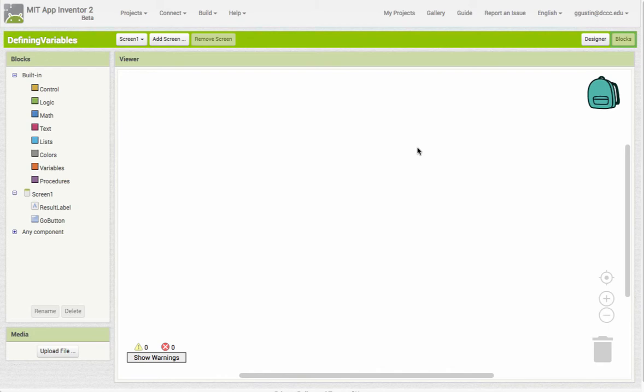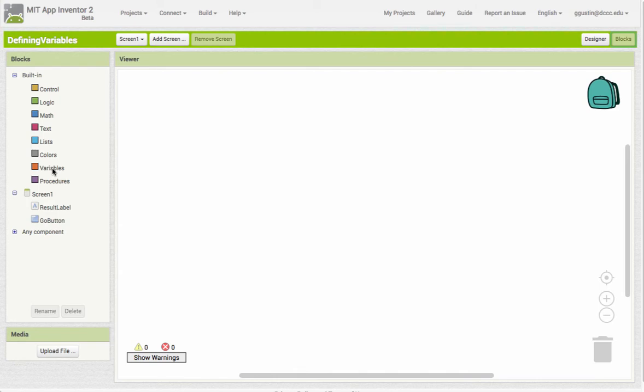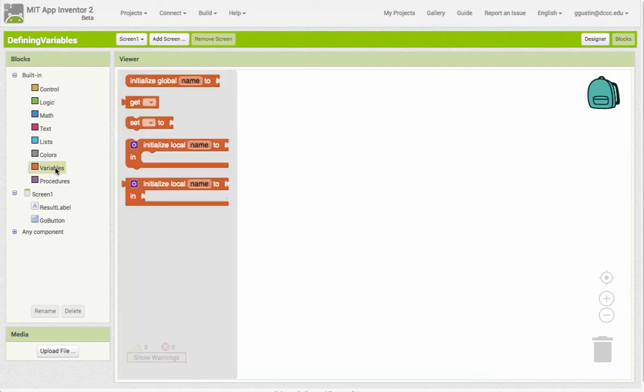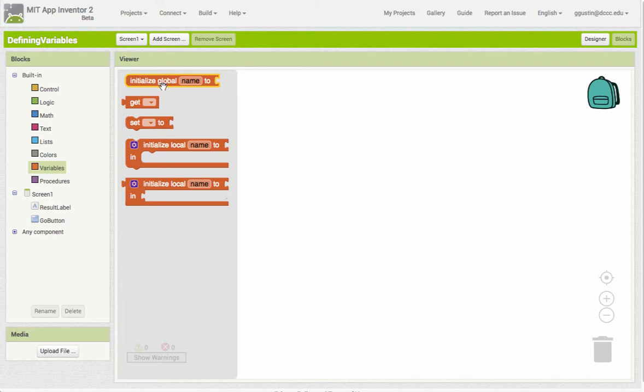Now to create a variable in App Inventor, we go into the blocks on the left hand side here and there is a section here specifically for variables. So we click on that and we have the blocks that we can use to work with and create a variable.